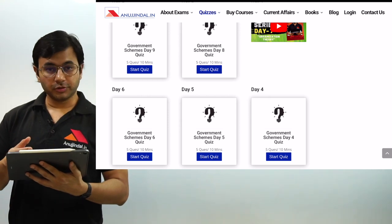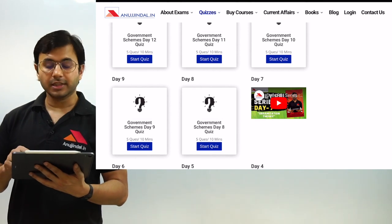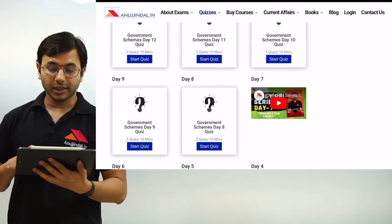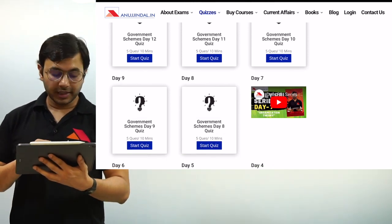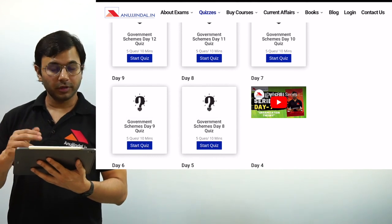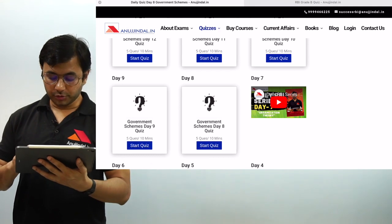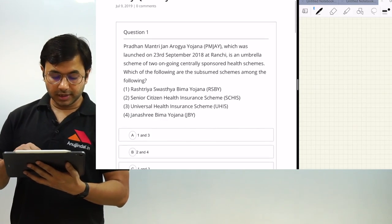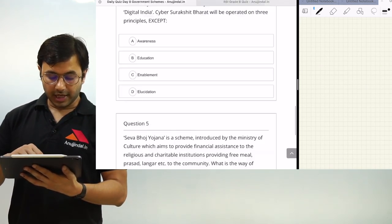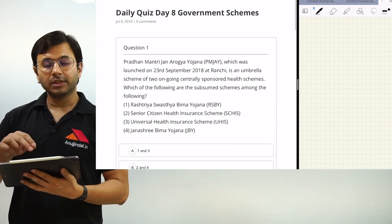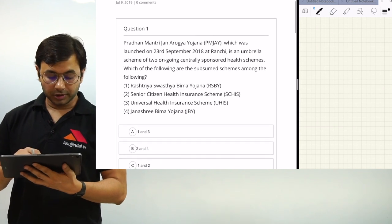Day 5 quiz was also on government schemes, day 6 was also on government schemes. On day 7 we had a session on organization theory — I wanted to kick-start organization theory for the upcoming exam. Today we are covering day 8. Let us start the quiz and see what exactly the questions are and how you can take it. There are a total of 5 questions, and as you keep putting in your answers you will start getting feedback instantly.